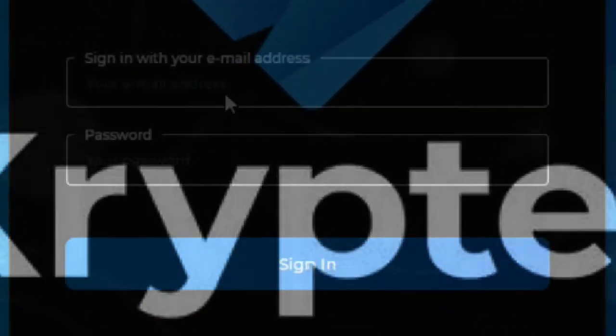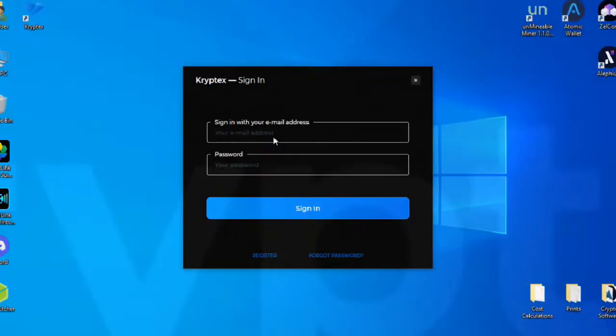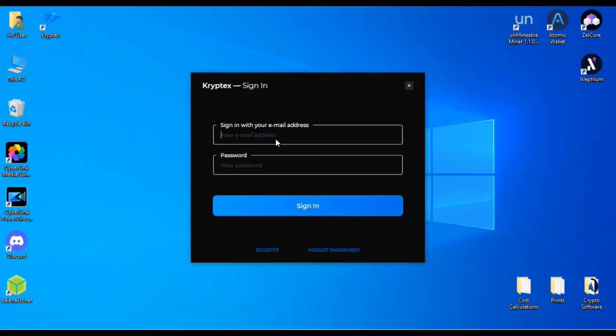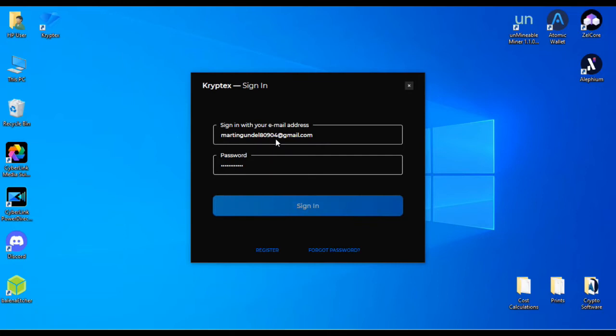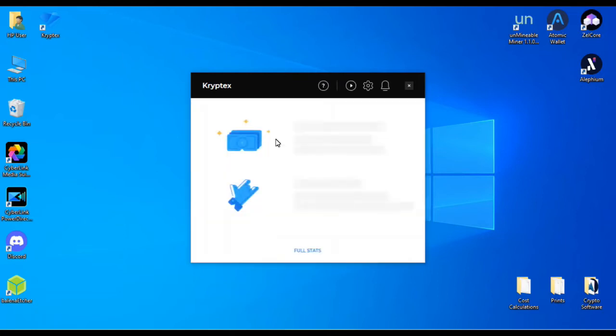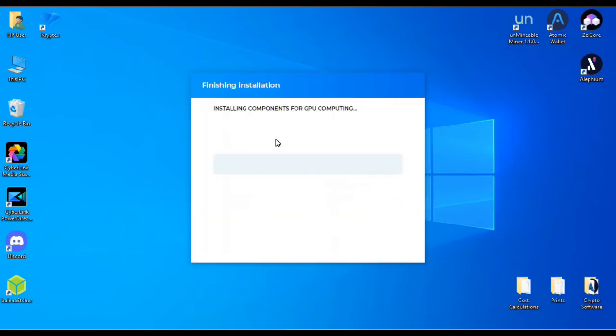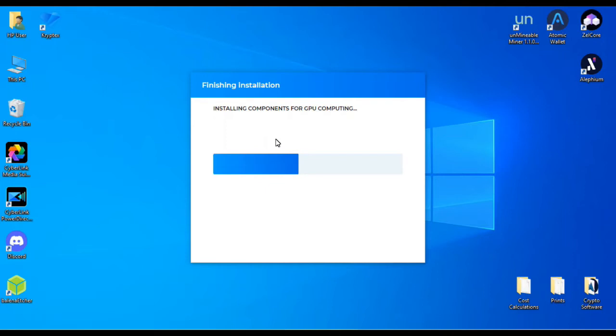Once Cryptex is up and running, go ahead and sign in. Once you start signing in, it's going to install all the other drivers for GPU and CPU mining. So go ahead and let that run through its paces.